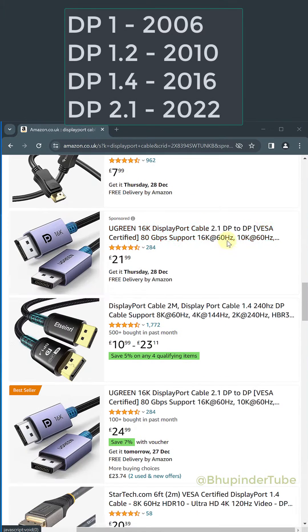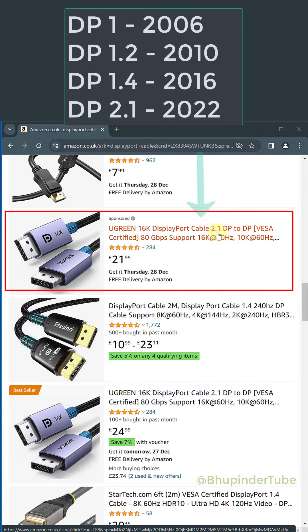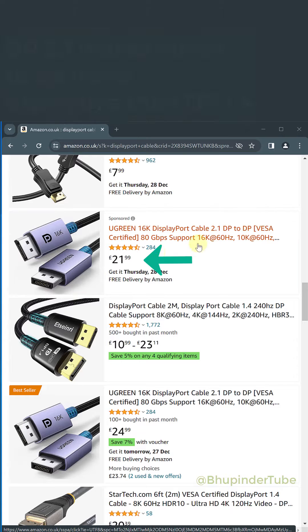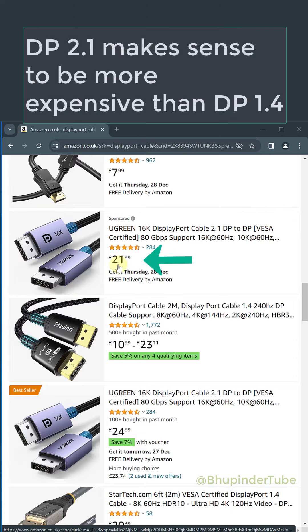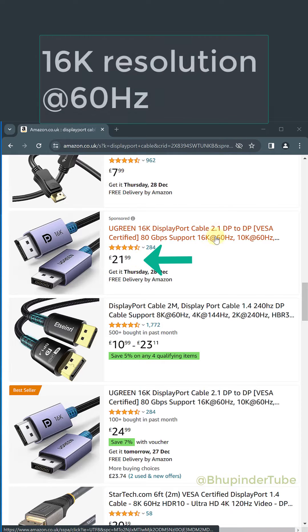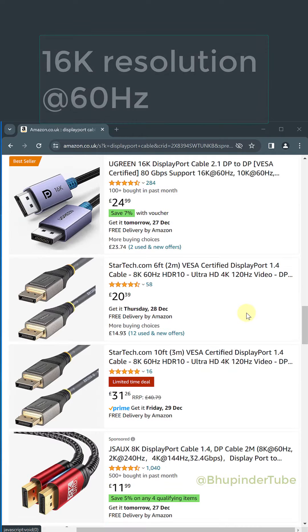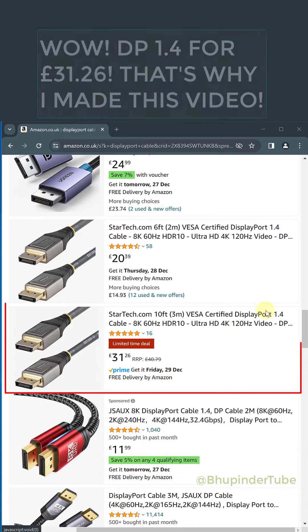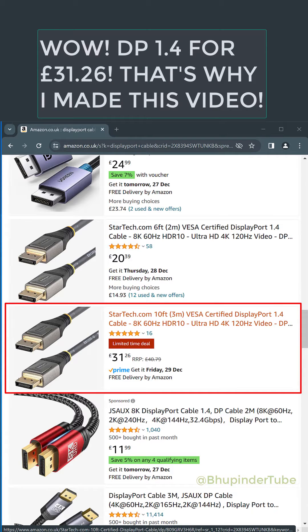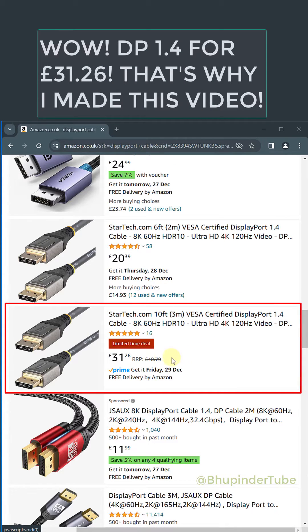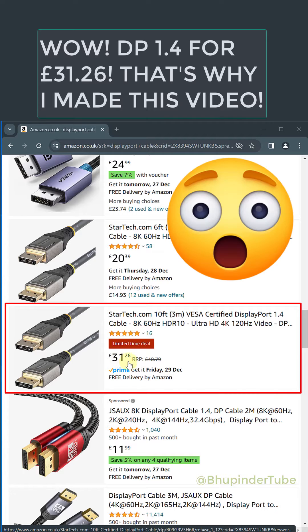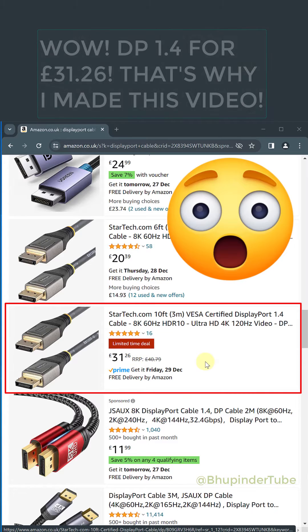Further down, you can see this DisplayPort cable is version 2.1, and hence much more expensive — it can support 16K resolution. This one is version 1.4 and they are selling it for 31 pounds.